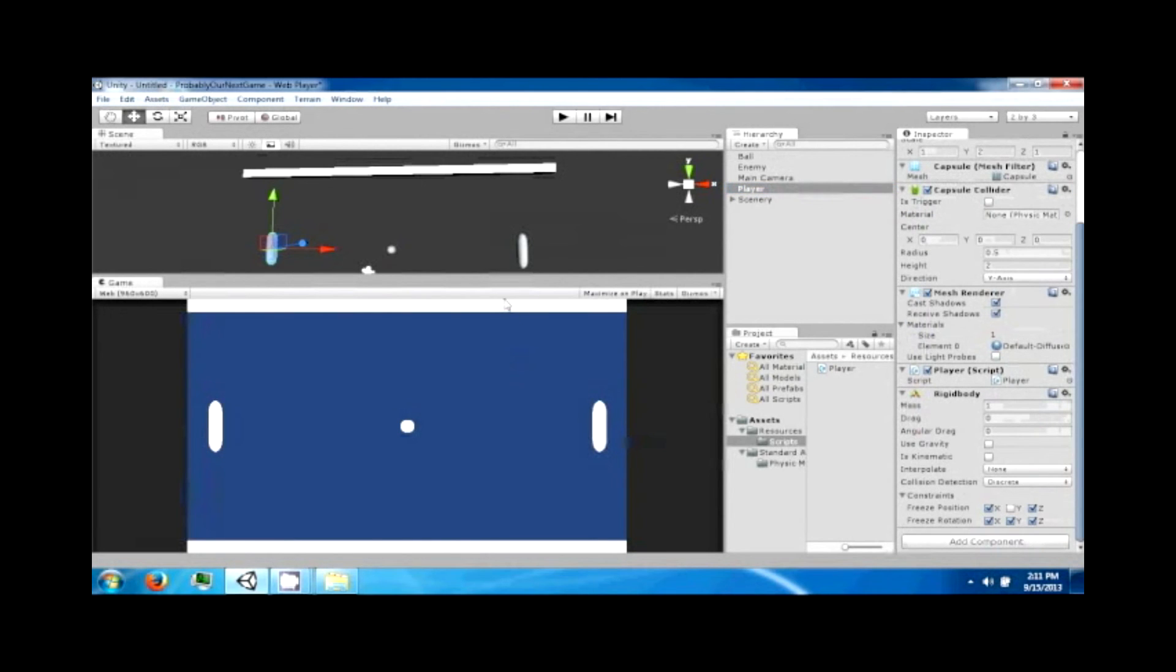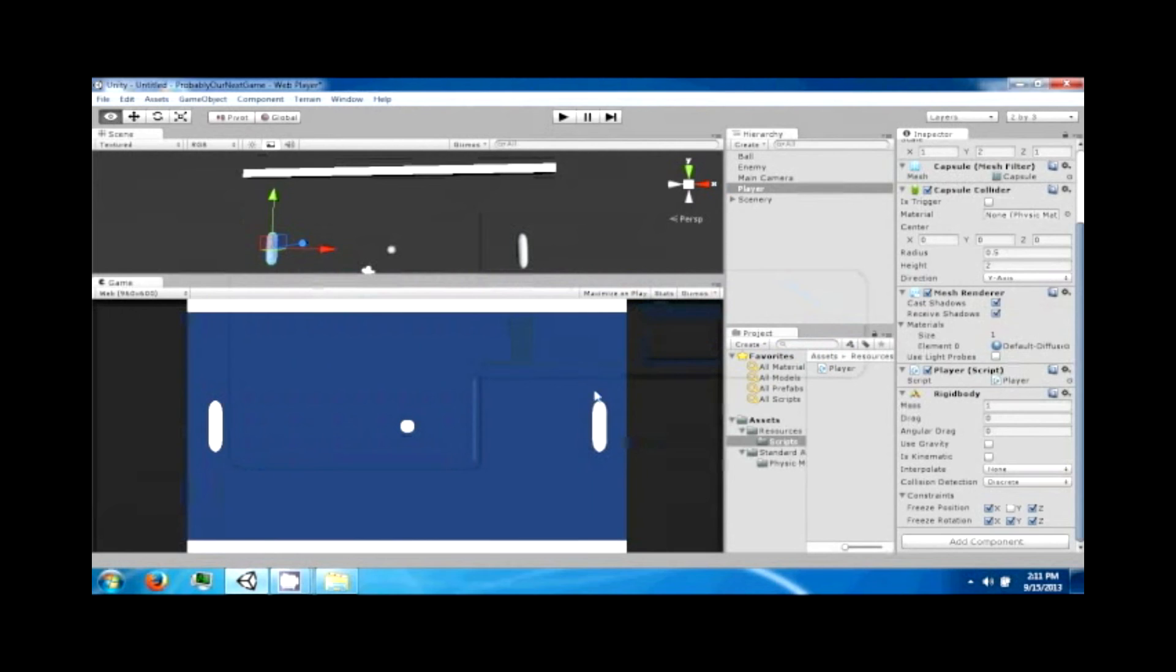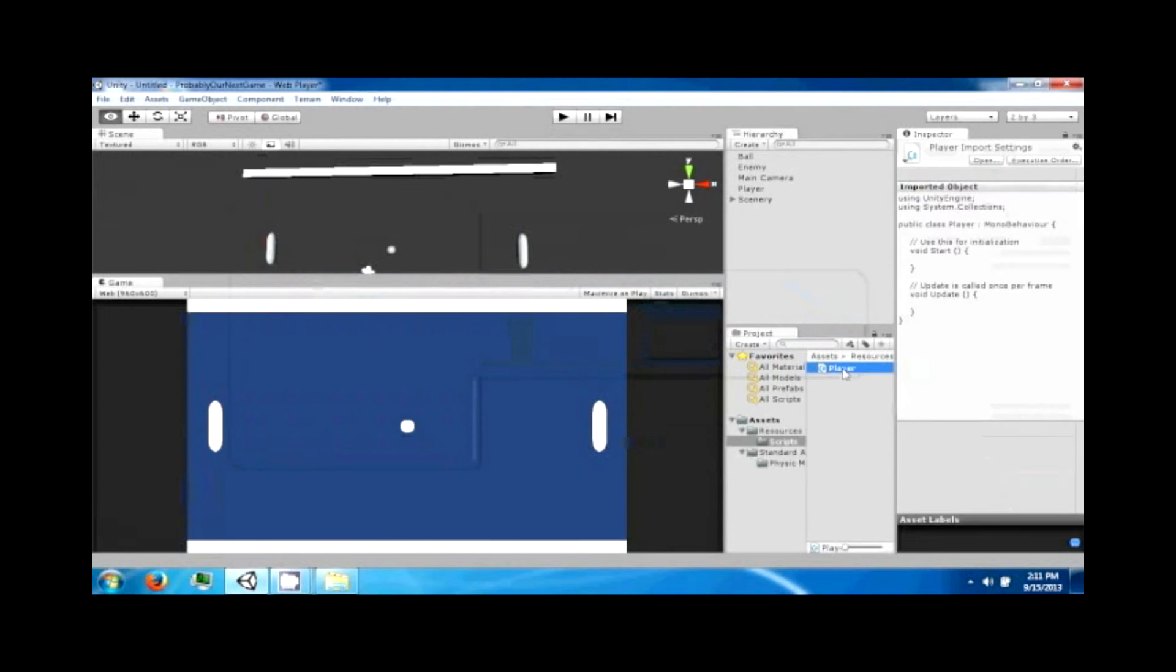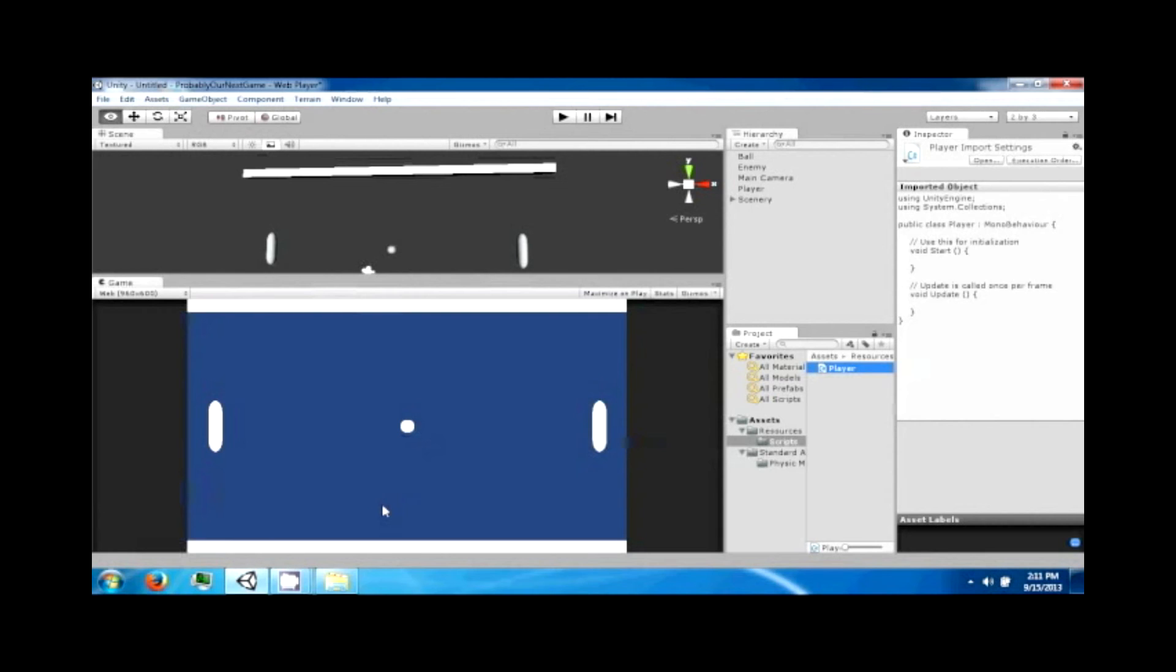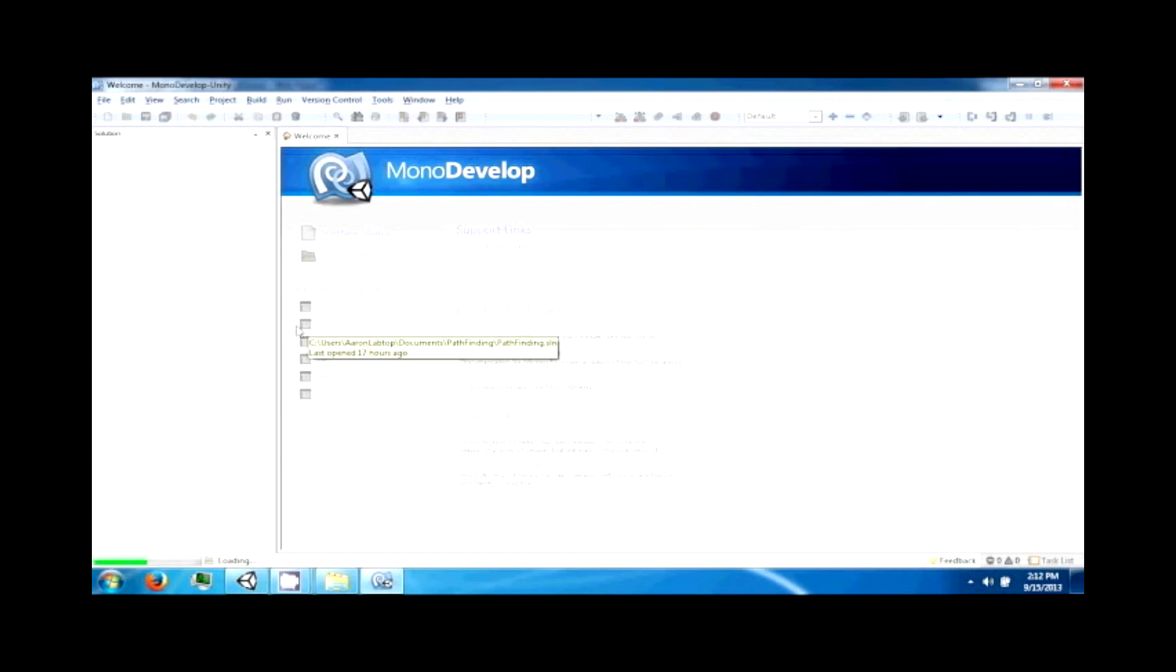So now we need to go ahead and open up MonoDevelop and give this guy some behavior. What we're going to do is we're going to assign some movement keys for him and we're going to give him some velocity that allows him to move in those directions.